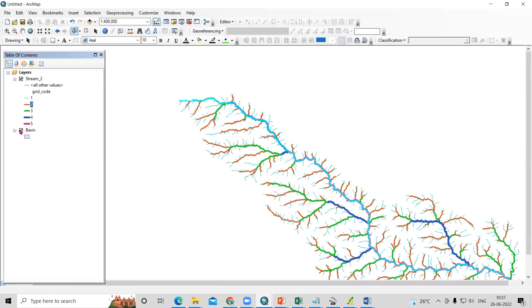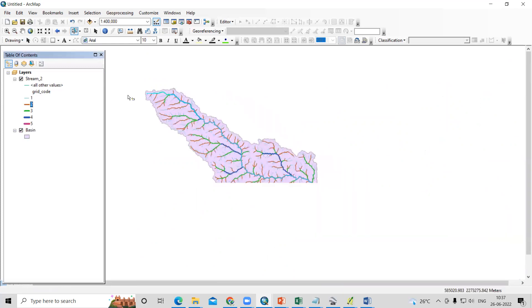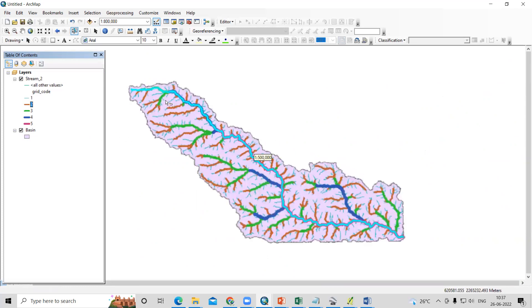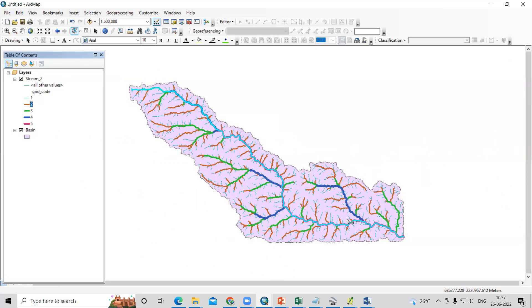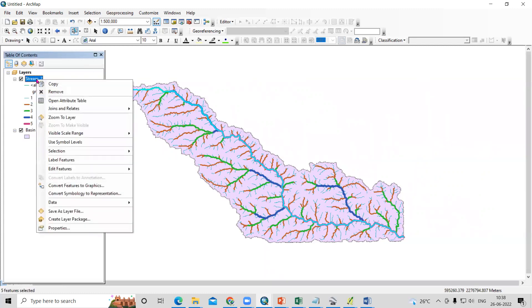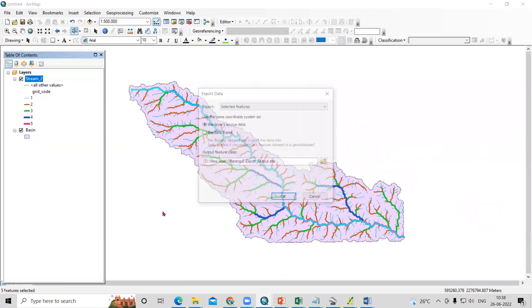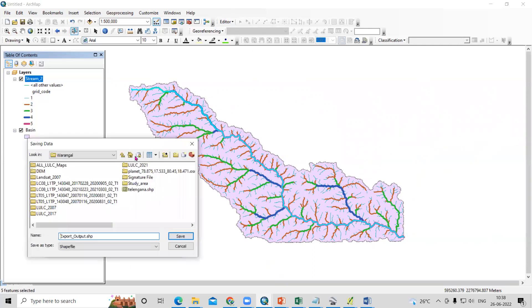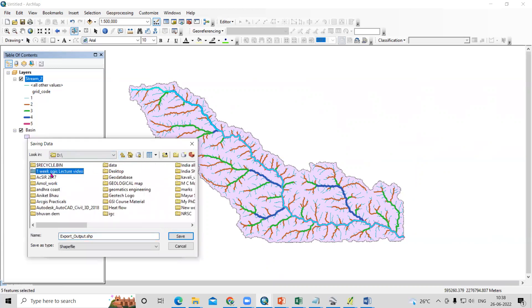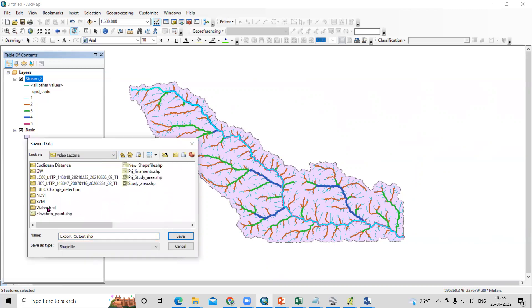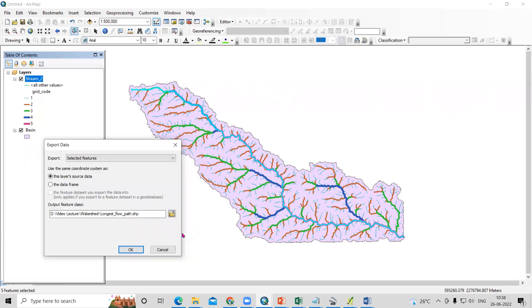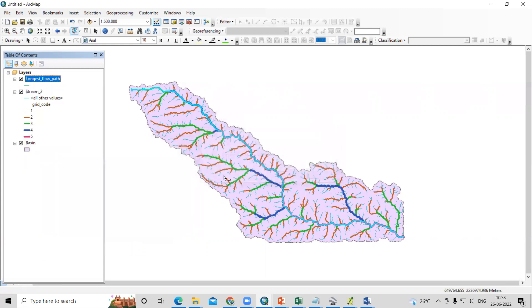Now whatever we have selected, we will export. I will right-click, data, and export data. Wherever we are working, we'll export this. Your editor must be off when you're exporting this data. I will go back to my watershed folder. I will add here the longest flow path. I will click on save, and okay.